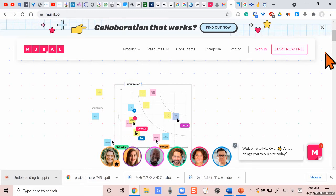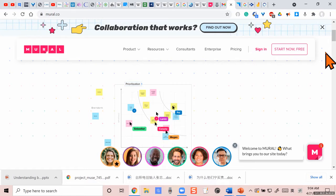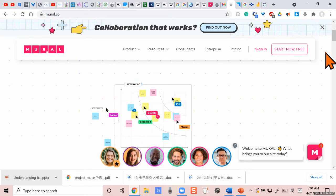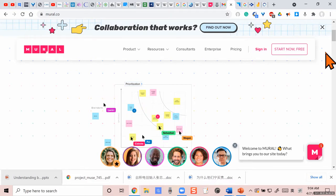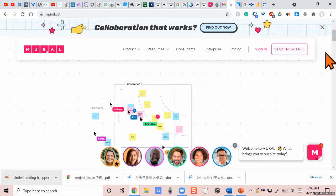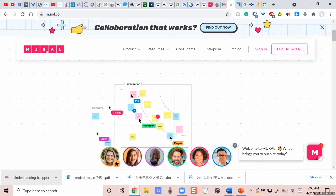The icosahedron is the most famous one — the most complex of the symmetric polyhedra. It has 12 vertices, 30 edges, and is made up of 20 triangles. That's where the name comes from — 'icosi' is 20.